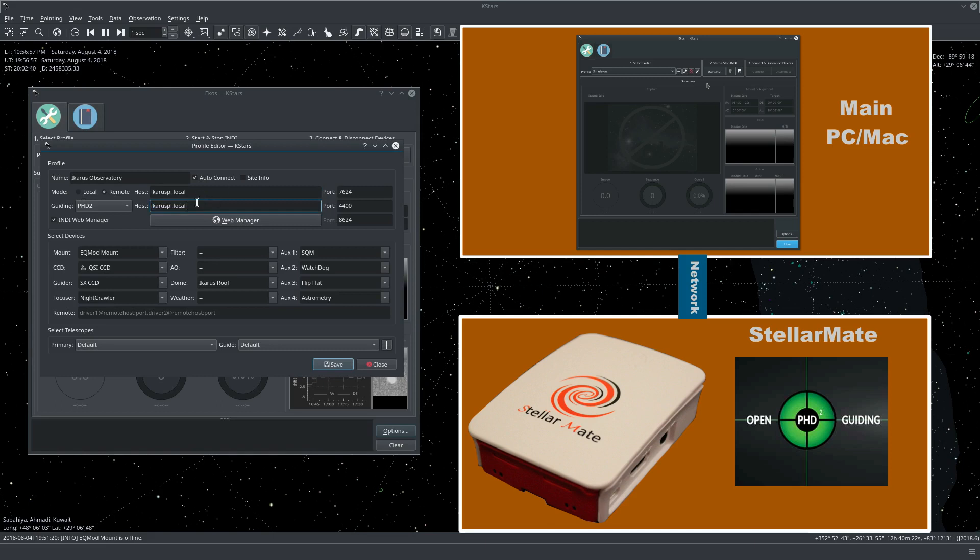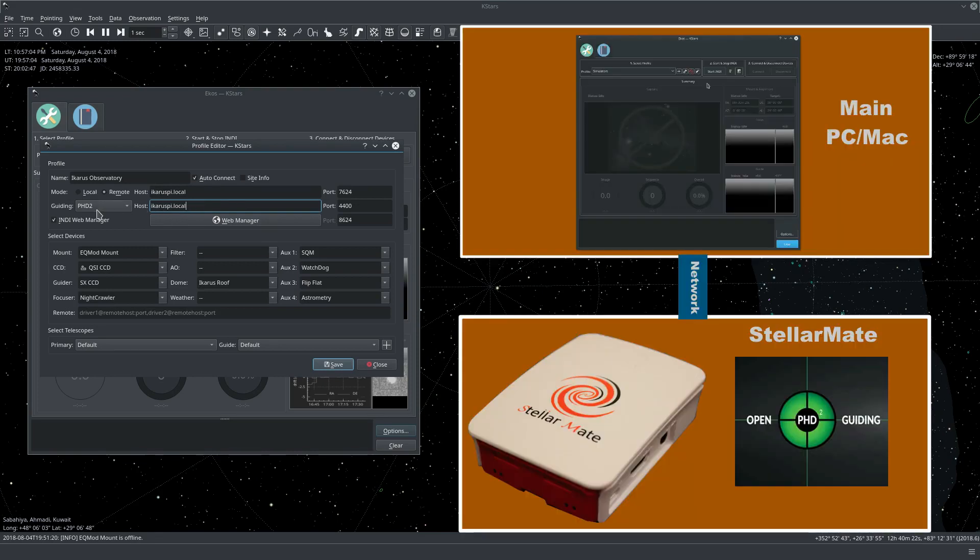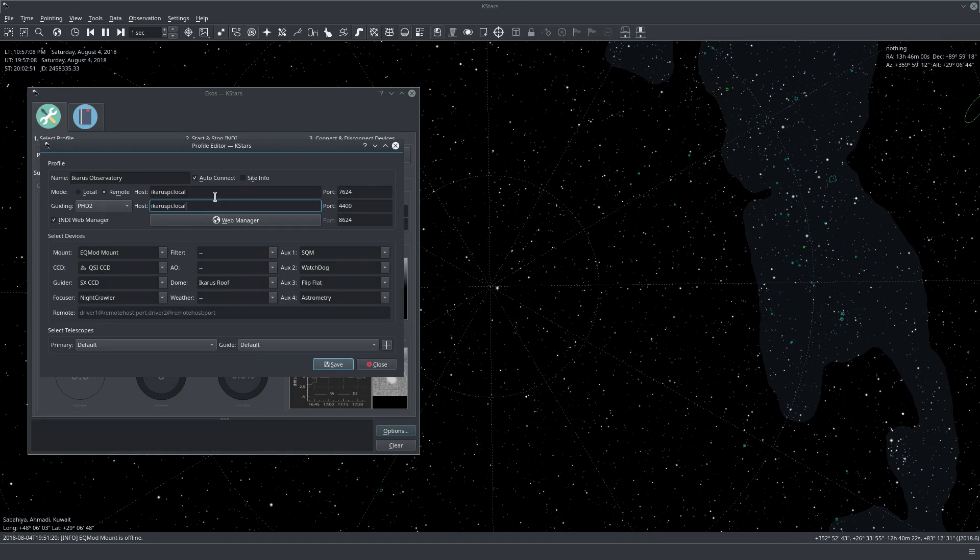So for most users, this will be StellarMate.local here and StellarMate.local also for the host name for PHD2 because PHD2 will be running on StellarMate. And that's pretty much what you need to do as far as the profile goes.